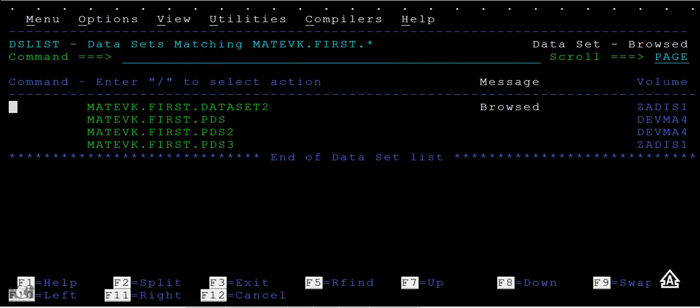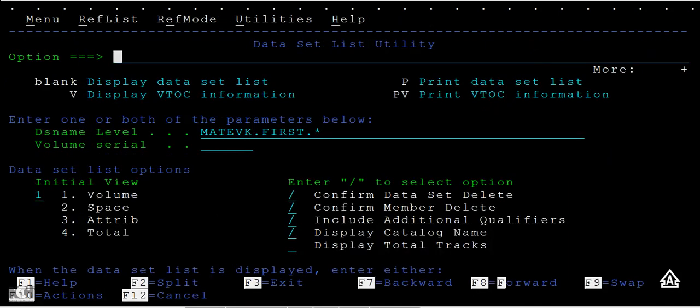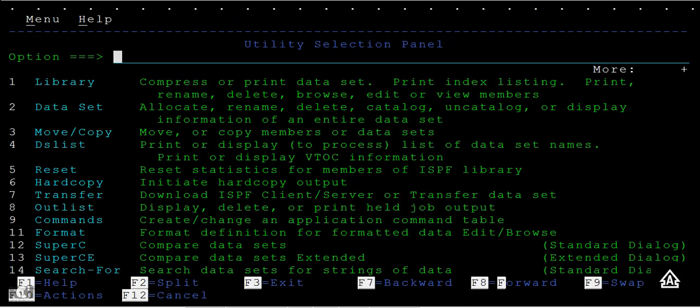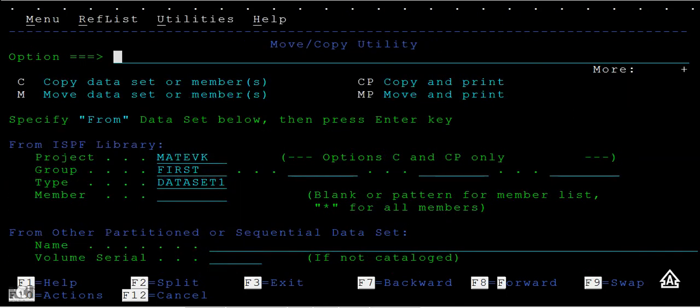This is how we can use the move option. Now let's see another thing using the same option three, type M, then data set two.